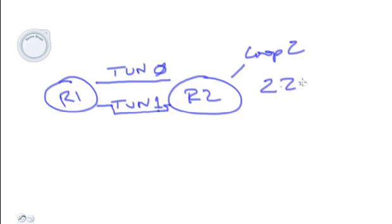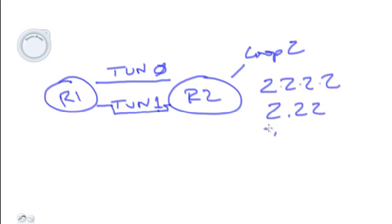The 2.2.2.2, there's also a 2.22 and a 2.33, and some other networks are going to be advertised.